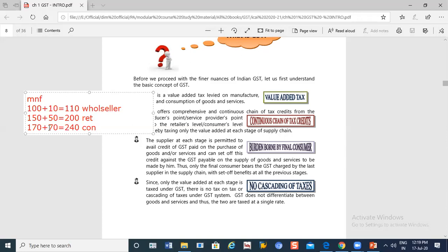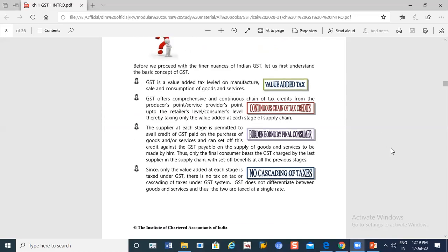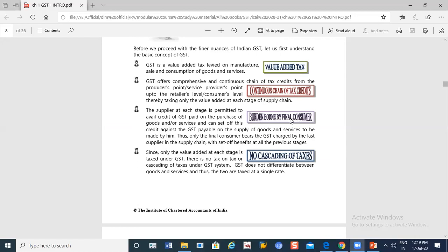Continuous chain of tax credit — meaning the person buying from the other side takes credit. Finally the burden of 70 rupees — the full burden of tax — goes on to the consumer, who is the final one to consume. The whole burden of tax is borne by the final consumer.